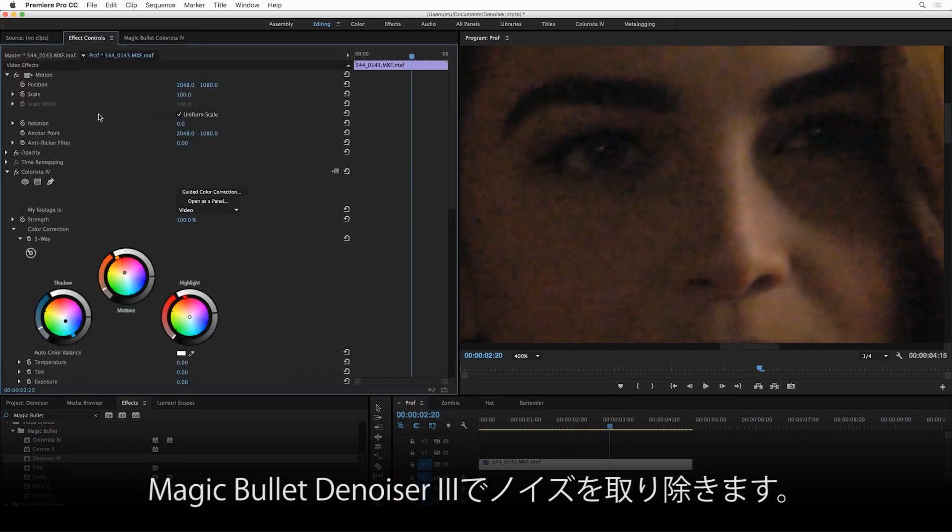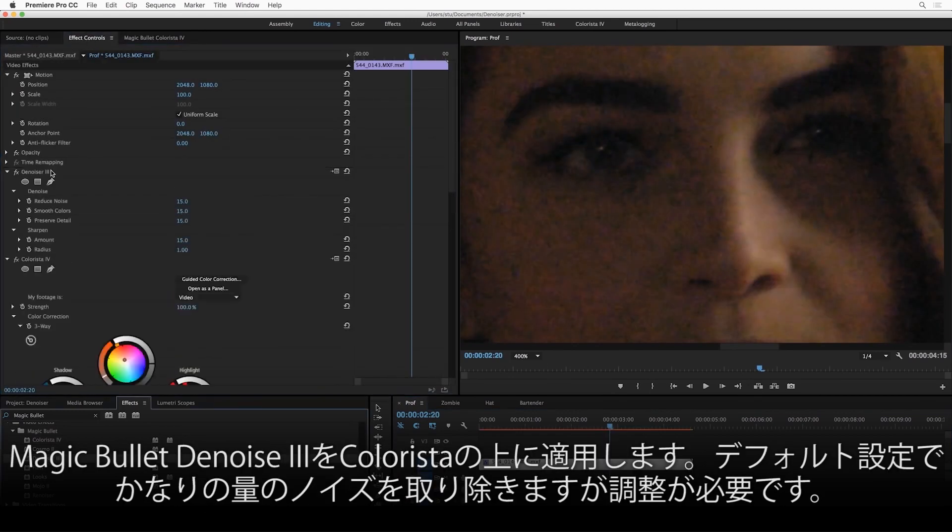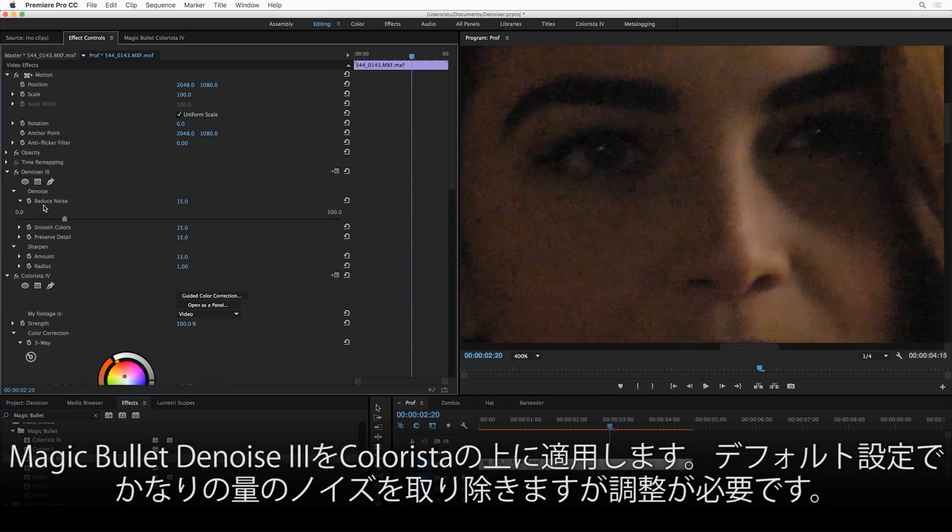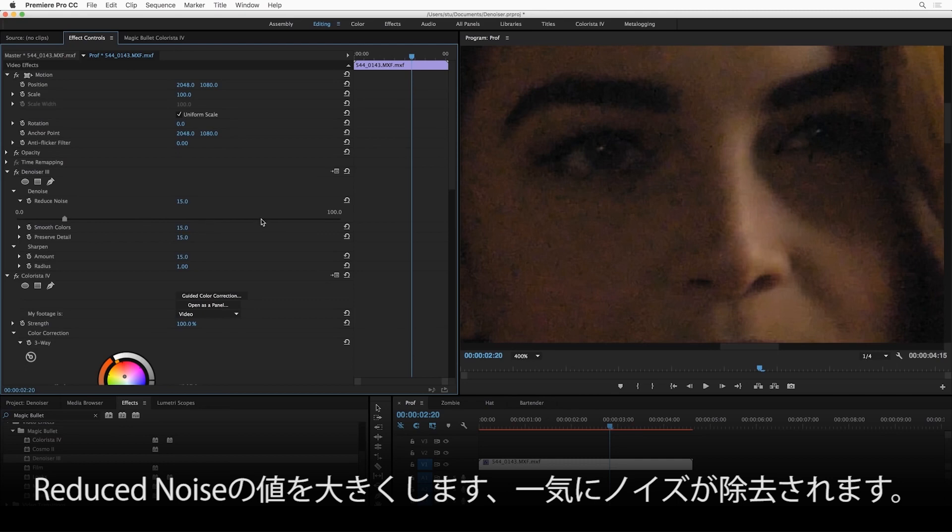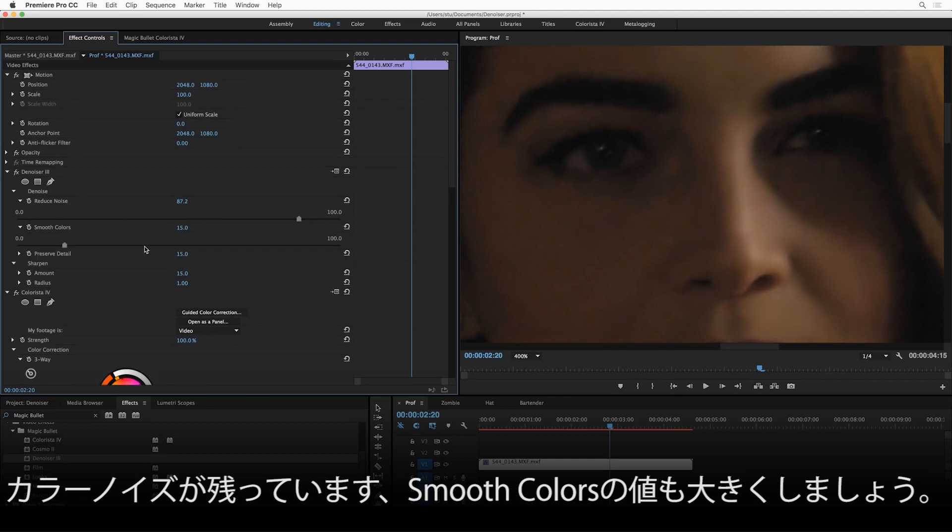Okay, let's see what Denoiser can do. So I'm going to apply Denoiser before the Colorista, and you can see that at the default settings, it is removing some of the noise, but we need to make it work a little harder. So let's turn up Reduce Noise. I'm going to turn it almost all the way up, and you can see it's working wonders, but I still have that color noise, so let's also turn Smooth Colors up.